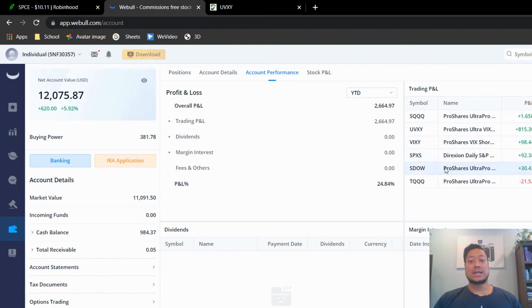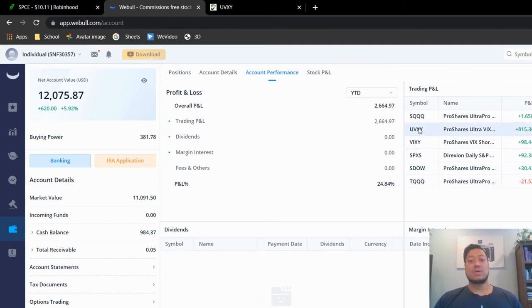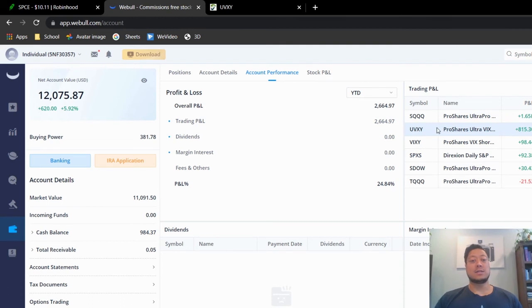The only one that I actually tried to do a day trade, just a quick in and out, was TQQQ. But basically, I lost $21. So for the most part, I think I'm just going to hold on and just trade only the UVXY. Just looking at the charts, it's a little more consistent that I can read to see where the highs and the lows are at.